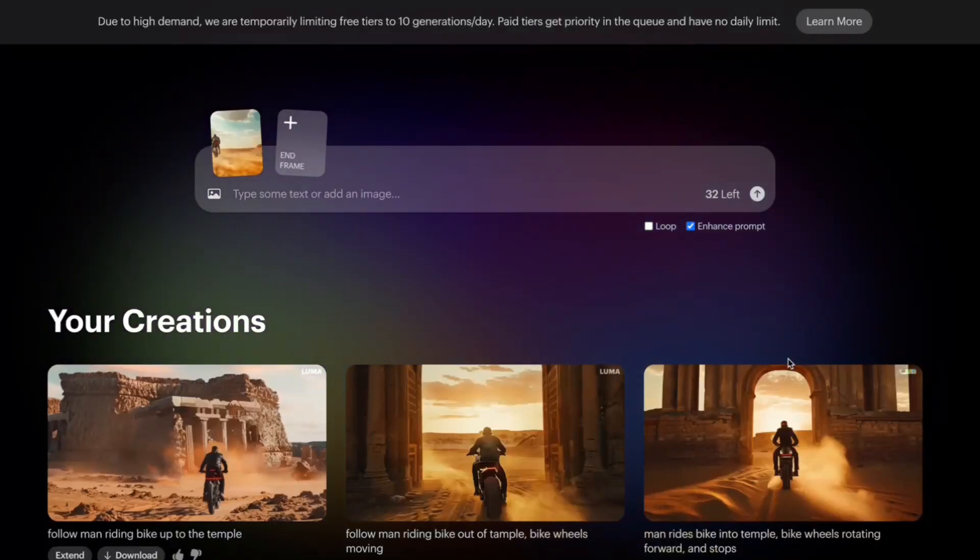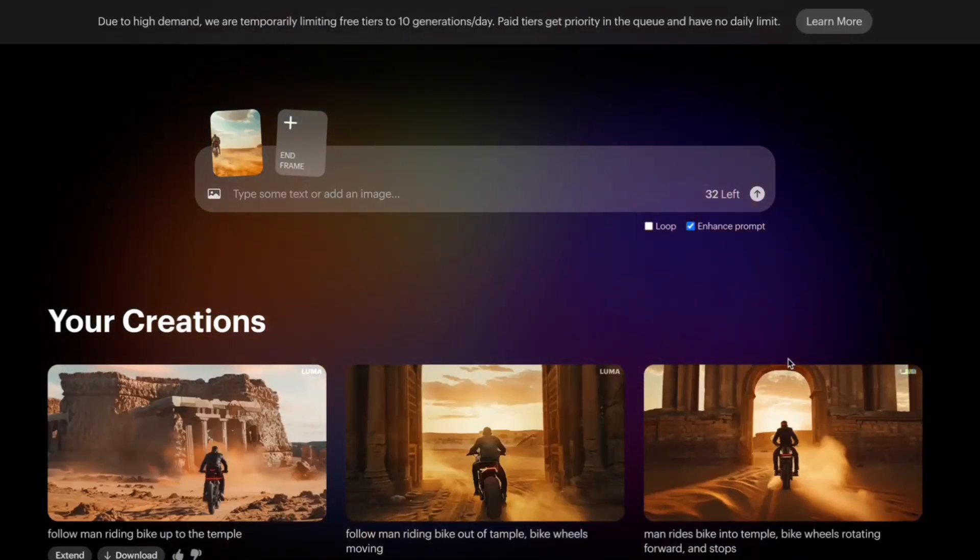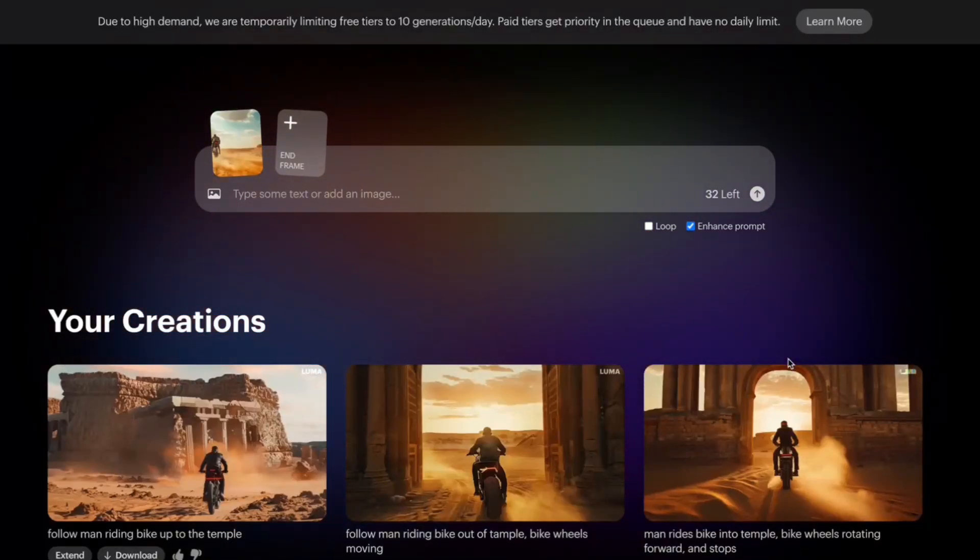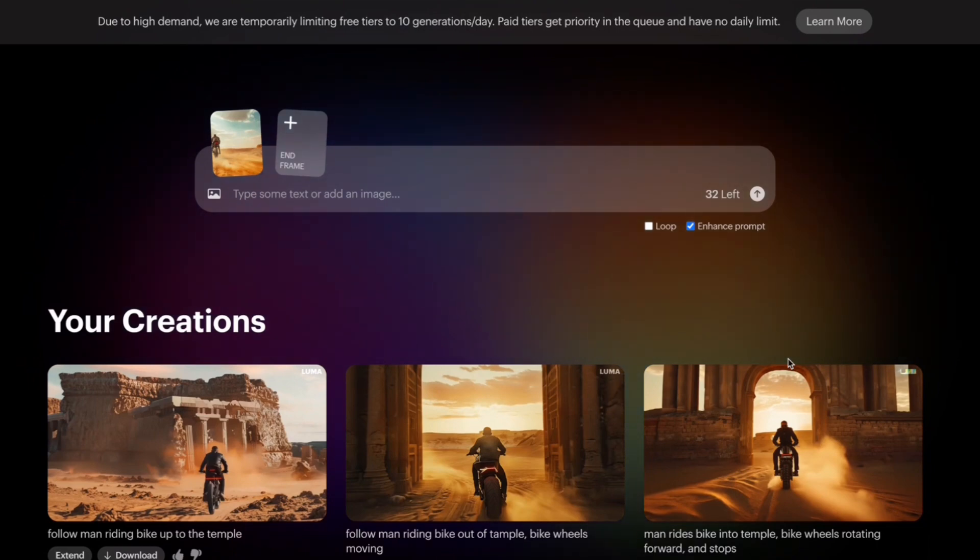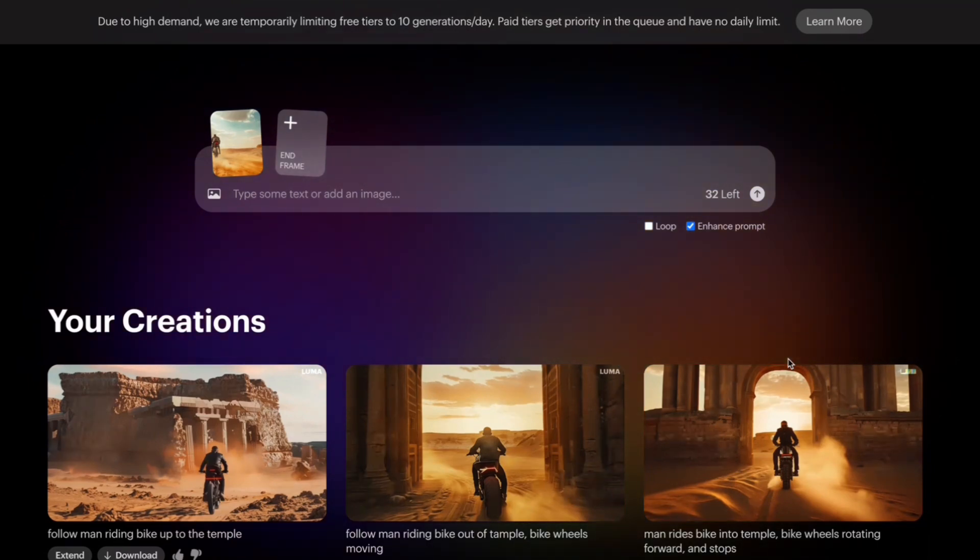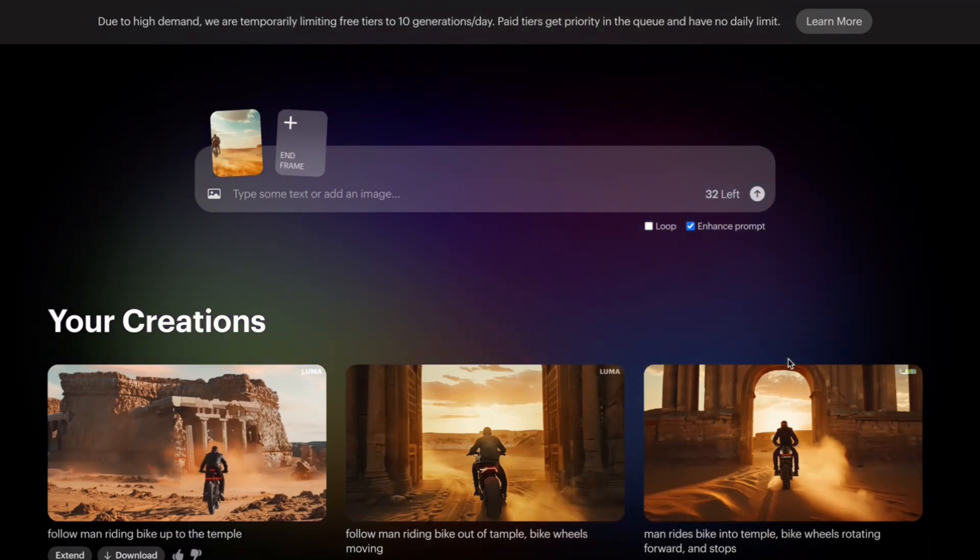Hey, how you doing? I'm on Luma AI Dream Machine and I'm going to show you how you can now loop things in Luma AI Dream Machine.